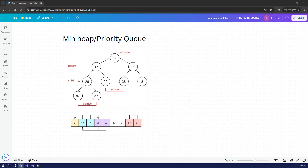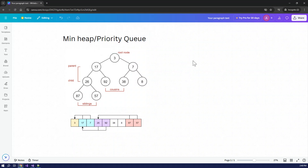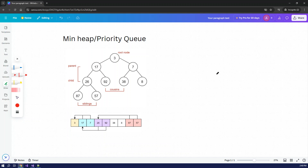Hi friends, welcome to another video. Today we are going to look at an interesting data structure - the Min Heap. In some languages it's called a Priority Queue. In Python, it's called Min Heap or Max Heap, whereas in Java and C Sharp the language uses Priority Queue. The underlying concept is the Min Heap, and the underlying data structure behind Min Heap or Priority Queue is the Binary Heap.